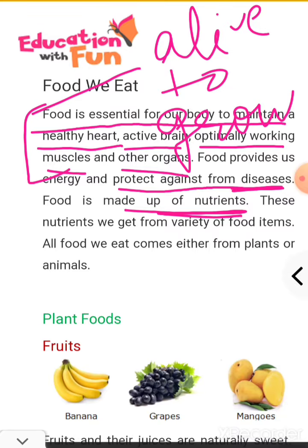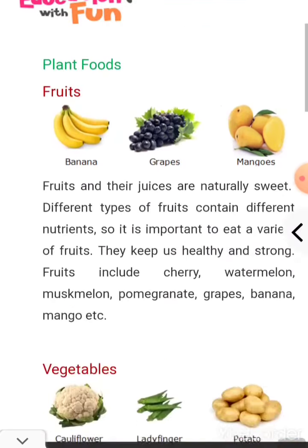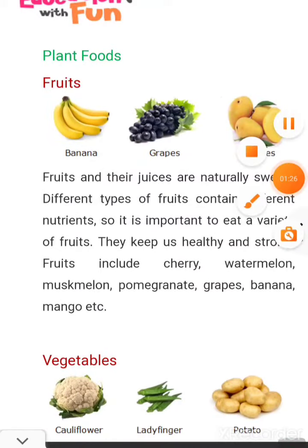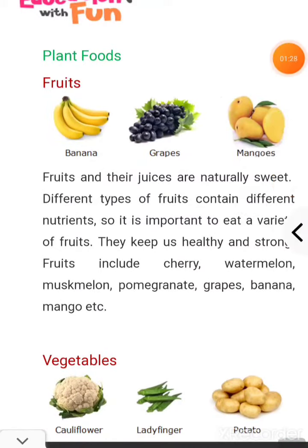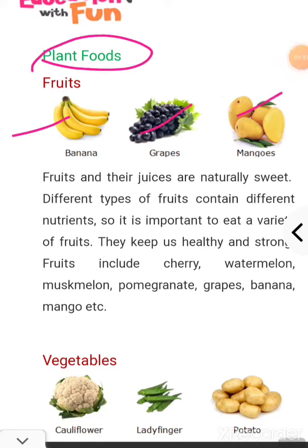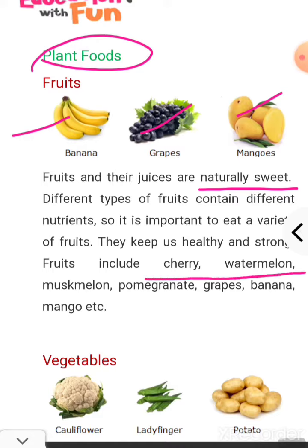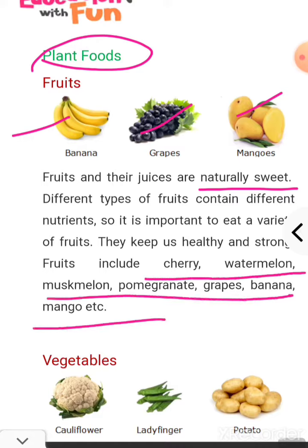The food that you get from plants — plant food. Fruits: banana, grapes, mangoes. We have discussed all fruits in detail. The fruit and their juices are naturally sweet. Different types of fruit contain nutrition. It is important to eat a variety of food. You should eat all kinds of fruits.